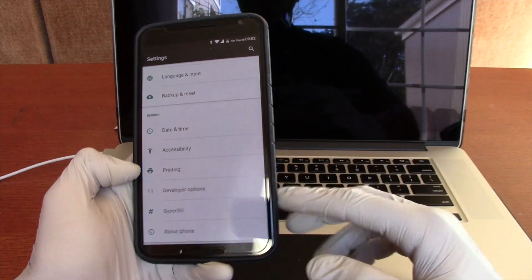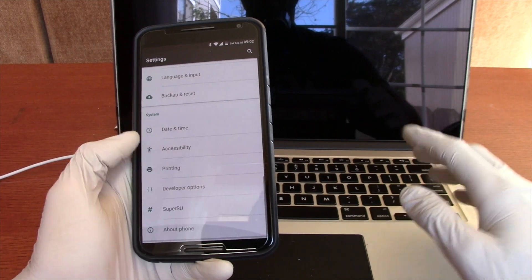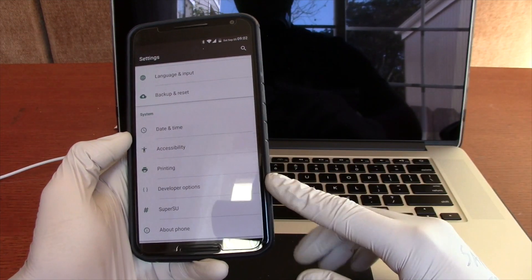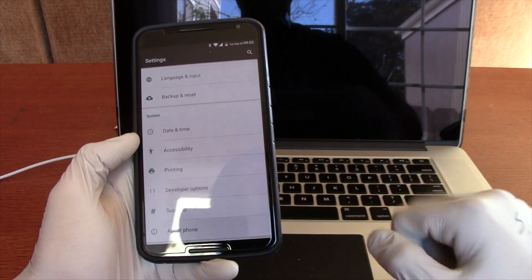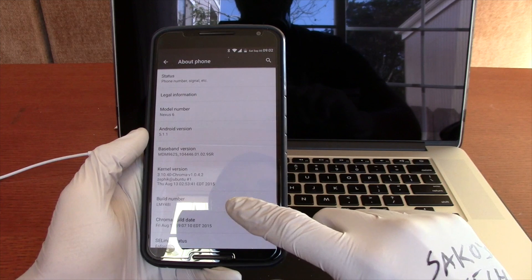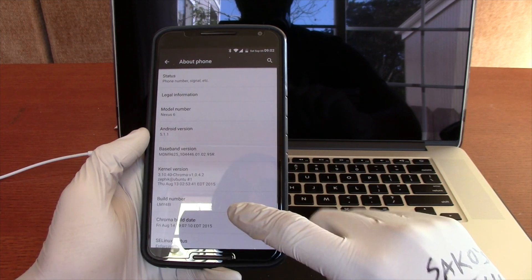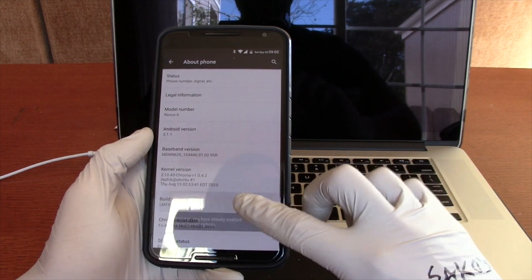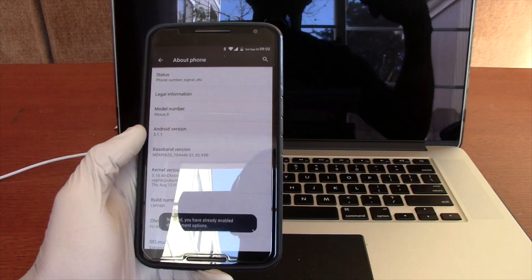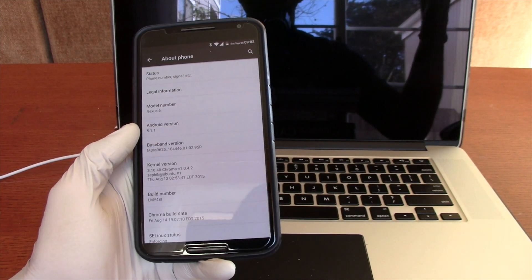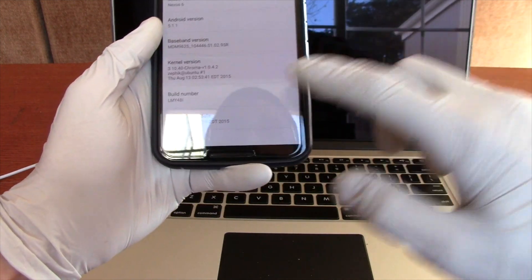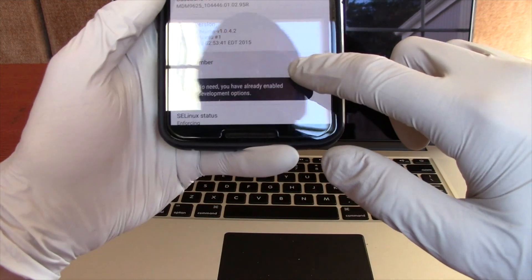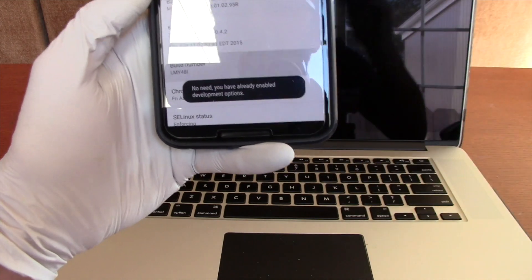So if you have developer options enabled, you do not need to do this. But if you do not have developer options here, go to About Phone. And at your build number, it doesn't matter what your build number is, just go ahead and tap it several times. After you click seven times, it enables the developer options. So go ahead and do that. And as you can see, mine says no need, I'm already a developer.